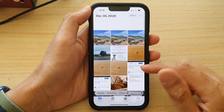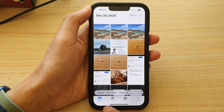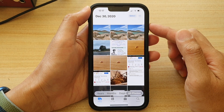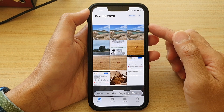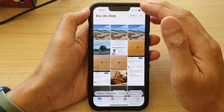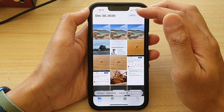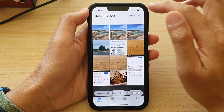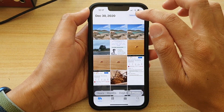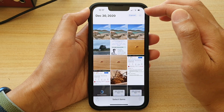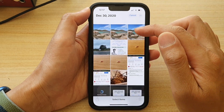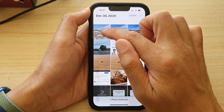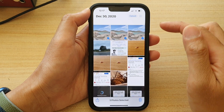In Photos, you want to go to Library or Albums and go in there and select the photos that you want to hide. So for example, if I want to hide these three photos at the top, I'm going to tap on the Select button at the top. And then in here, we can select one or multiple photos to hide.